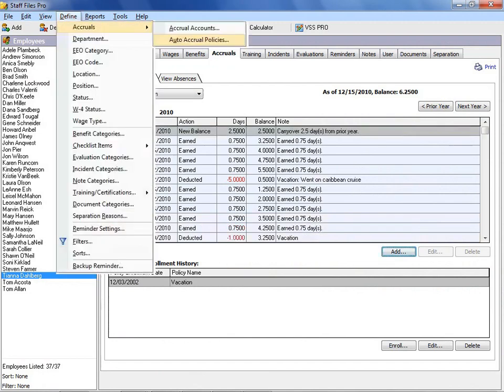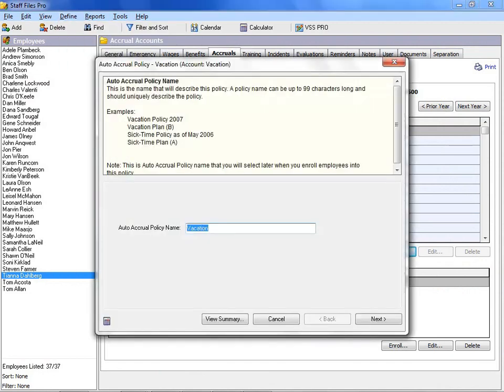Just set up an accrual policy to automatically calculate time off accruals for all employees. This will save you lots of time.